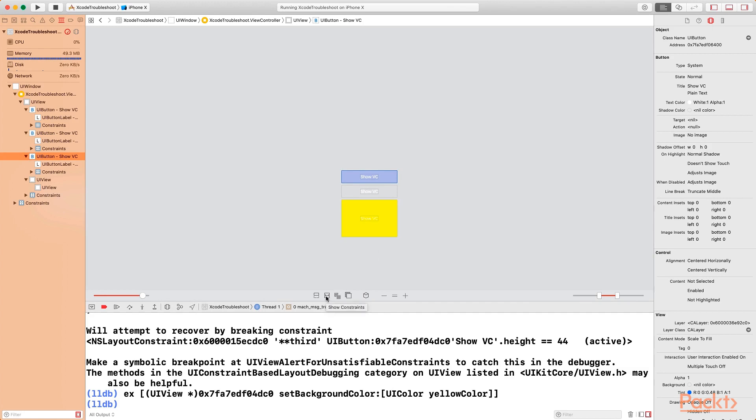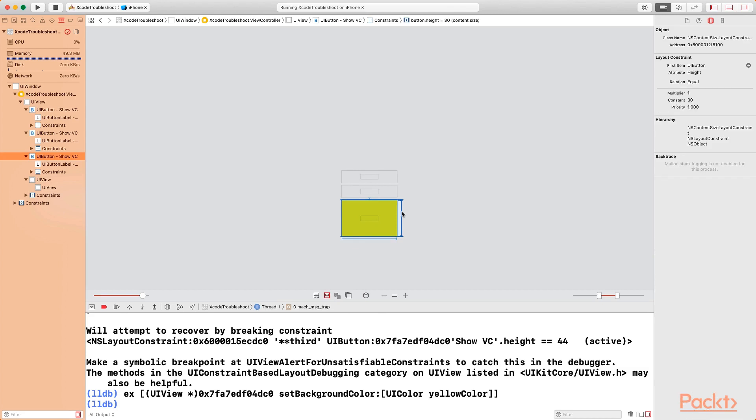Now there's other options here which allow you to show constraints. So if I click on that, it will show me the constraints on any selected object. So it will show you all the constraints on it. So if I click on the constraints, I can see more information about the constraints. You can see how useful these particular options are.